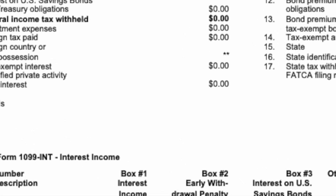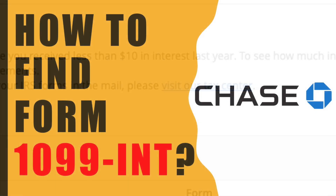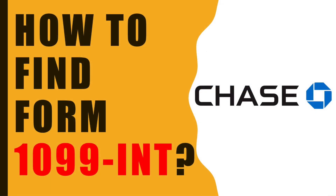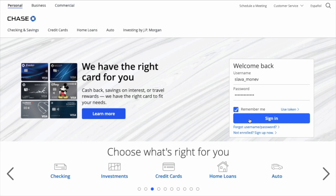How to find tax form 1099-INT for your Chase account. Open the Chase website. On the home page, in the login form, enter your username. Then enter your password and click Sign in.